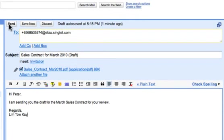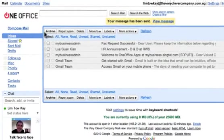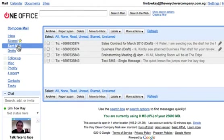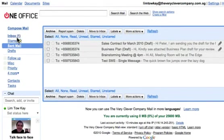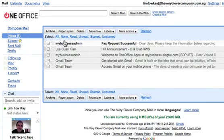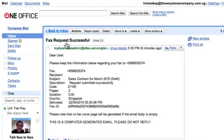Click on Send to send the fax. A copy of the fax will be saved in the Send Mail box. You will receive a notification email on the status of the fax.